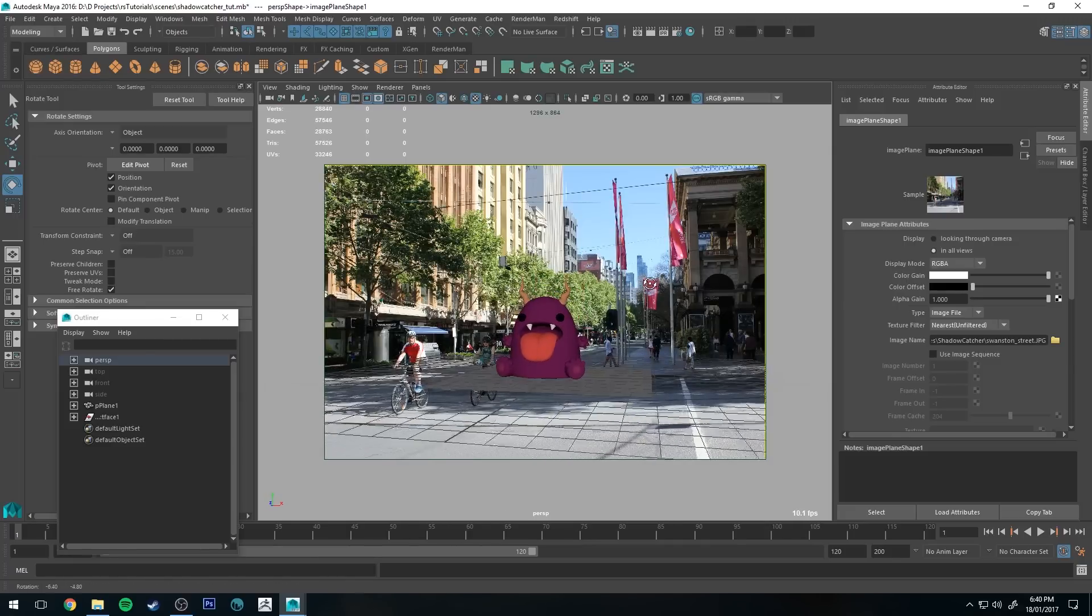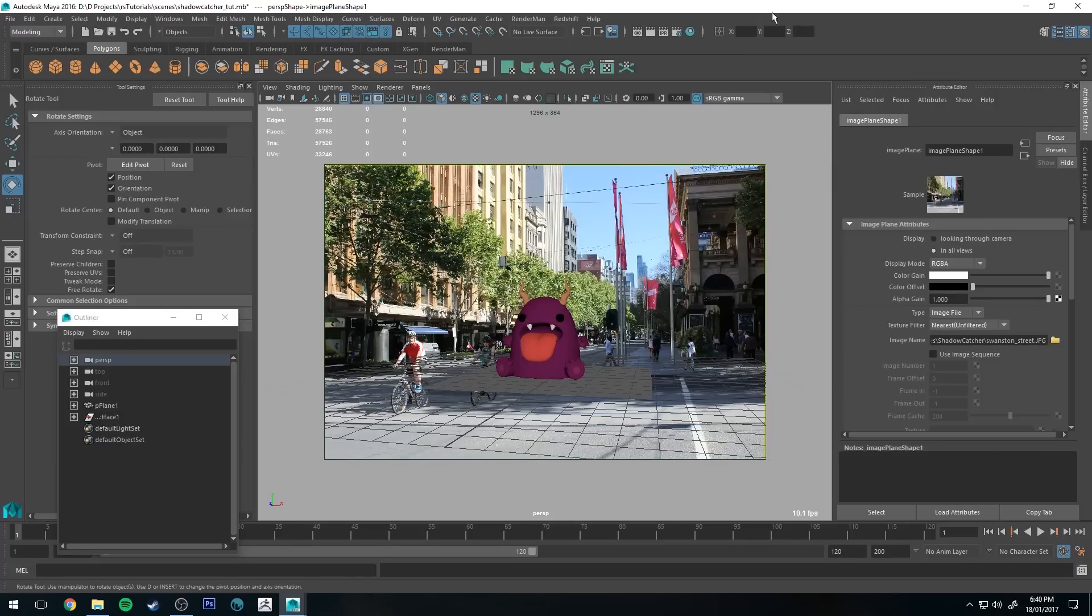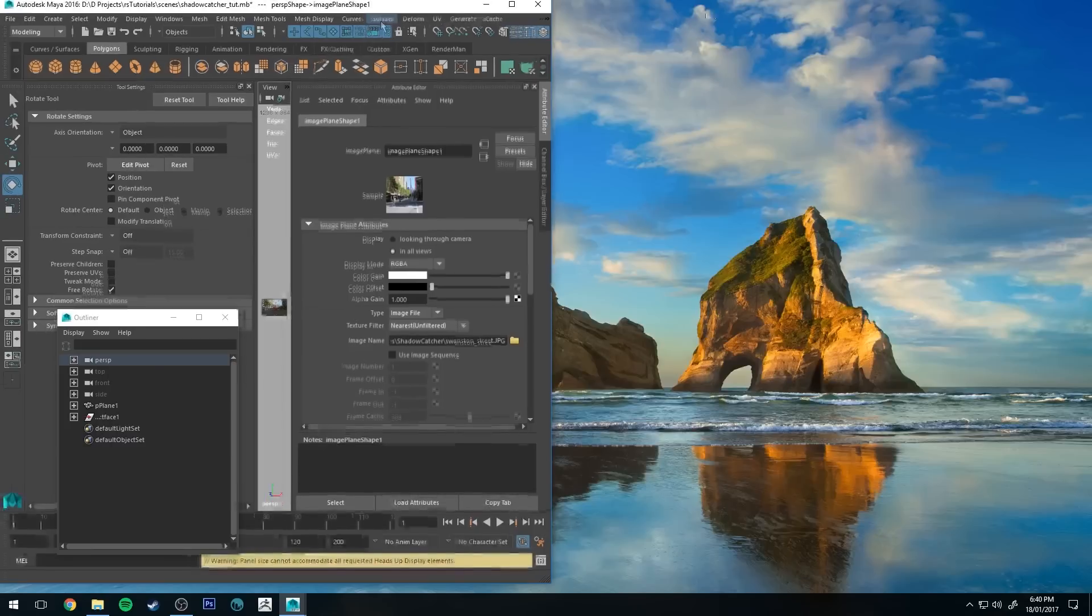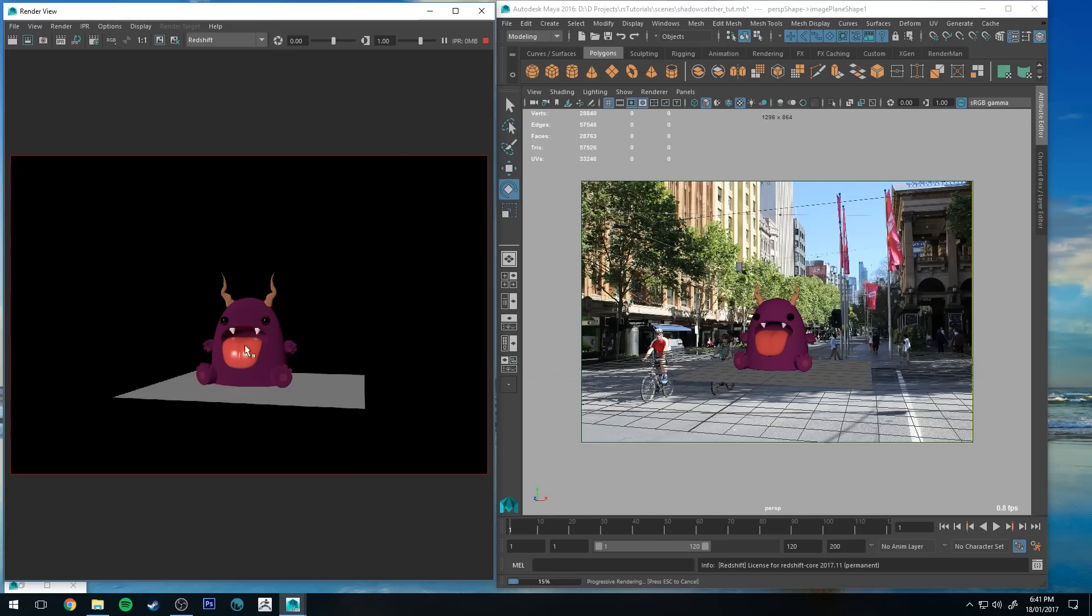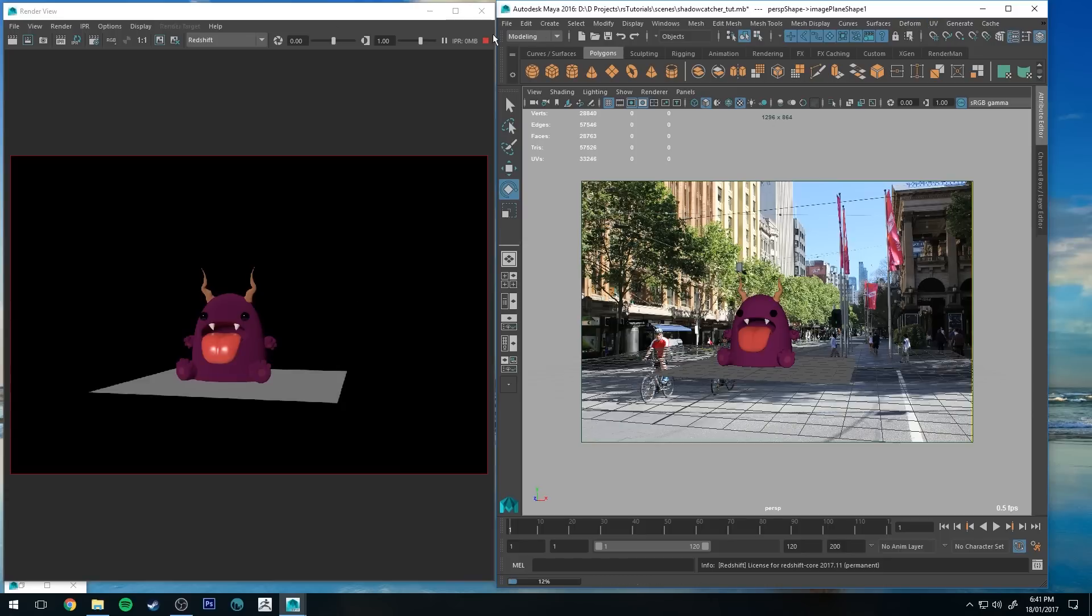Our objective is going to be to place our model within the scene and make it look believable. So if I render this now just as a preview I'll show you what it looks like before I get any lights in there or anything. As you can see, the render doesn't recognize the image plate created in Maya and so we have to do something slightly different to make that work.